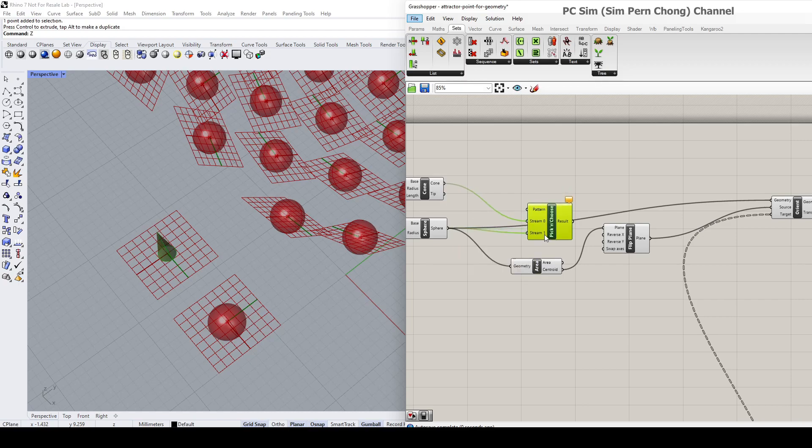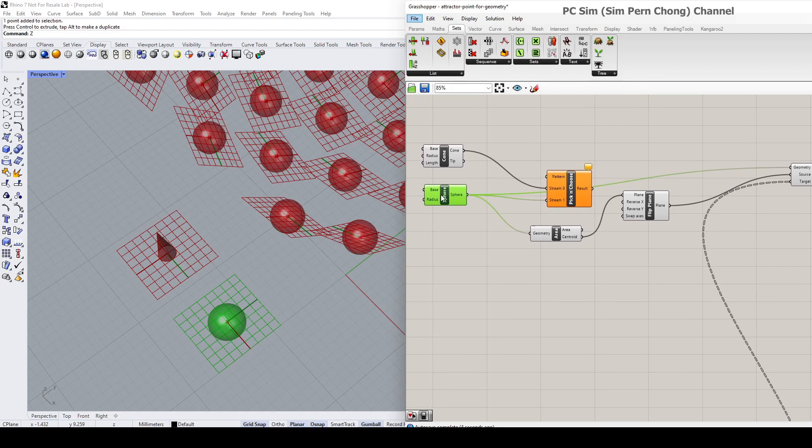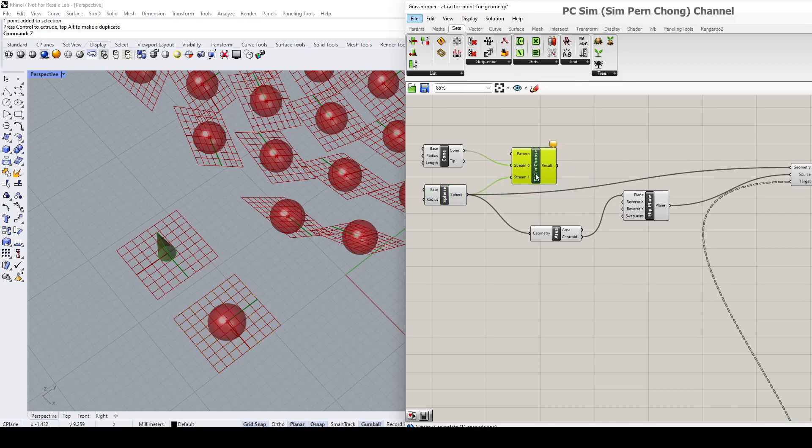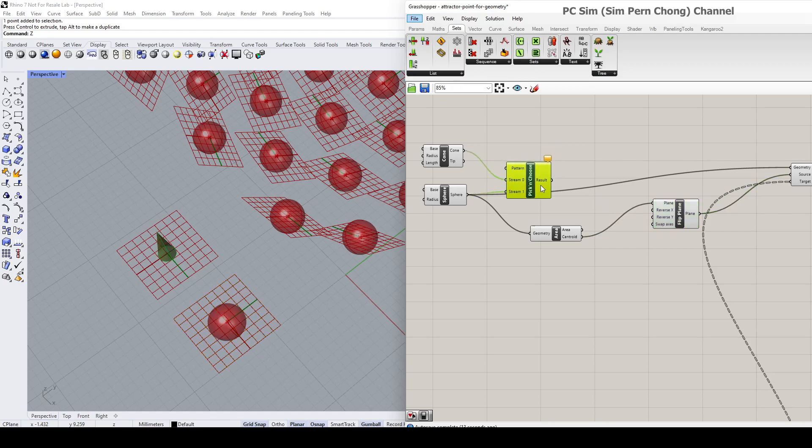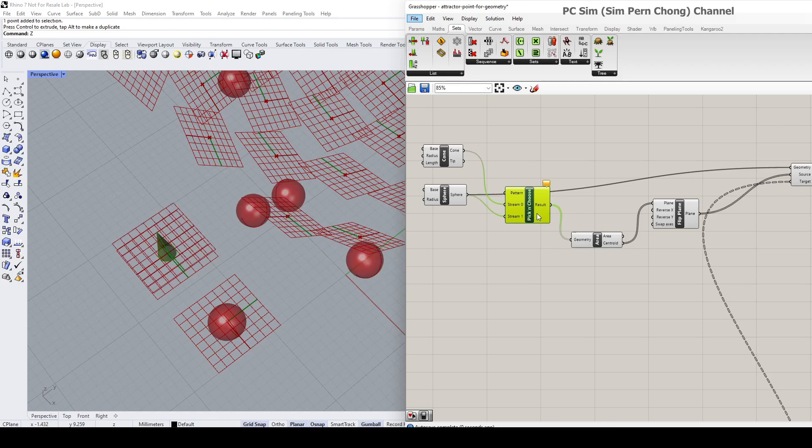And then you'll notice that initially the sphere has two outputs to the area and the geometry, so we're going to reconnect this as well. So the result is going to go to the geometry, and then the result will go to this geometry input as well.